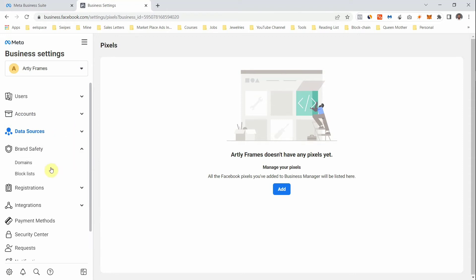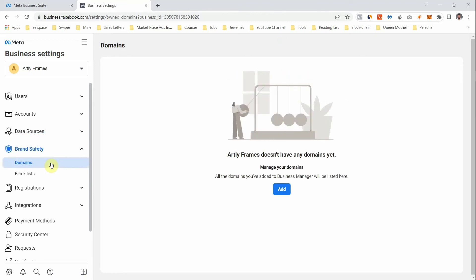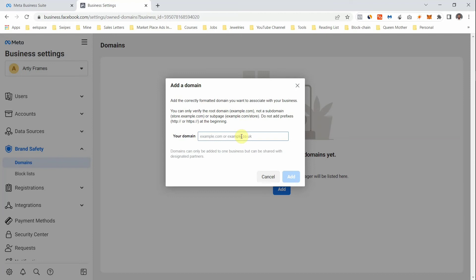Under Brand Safety we have Domains. If you have a business website, this is where you add your domain. You type it in and click Add, and your domain will be added. You then have to verify your business domain — I'll create a separate video on that. Also, make sure each of your Business Manager accounts comes with only one domain; keep one business account to one domain.